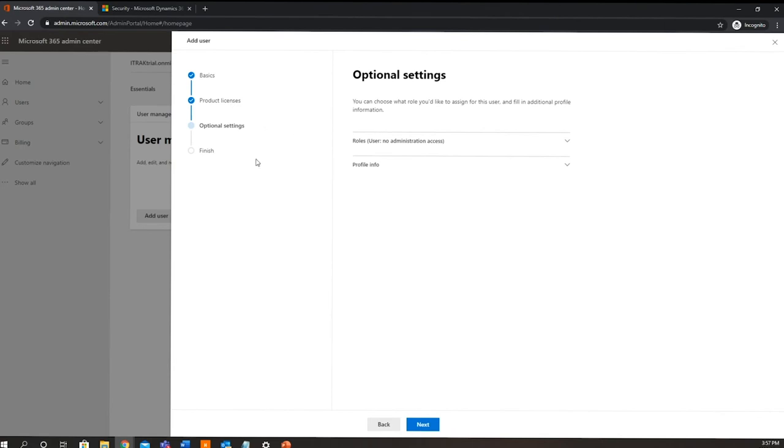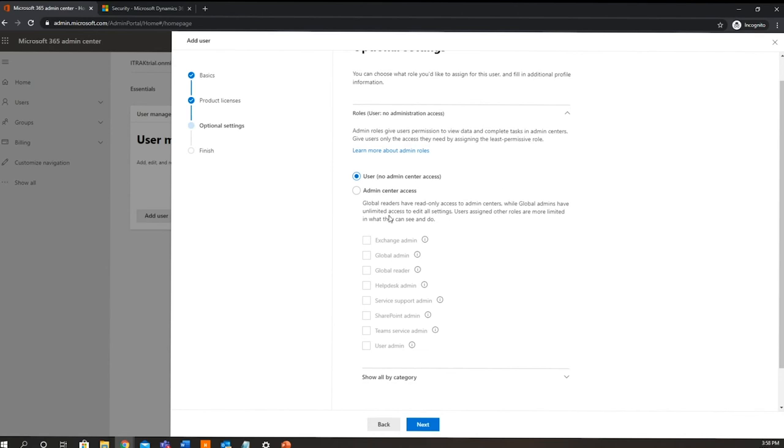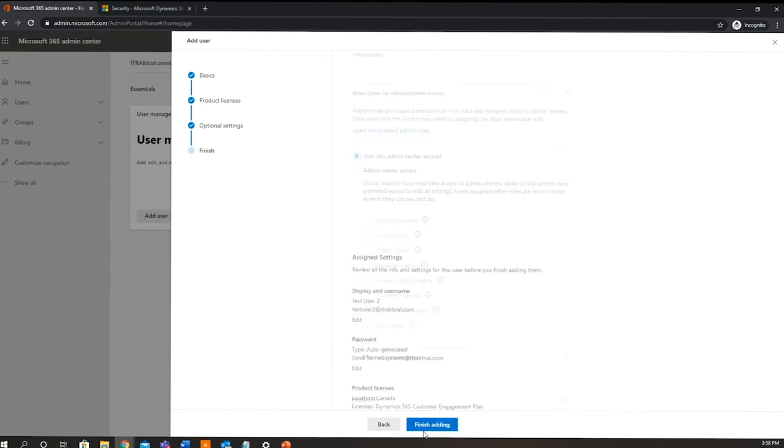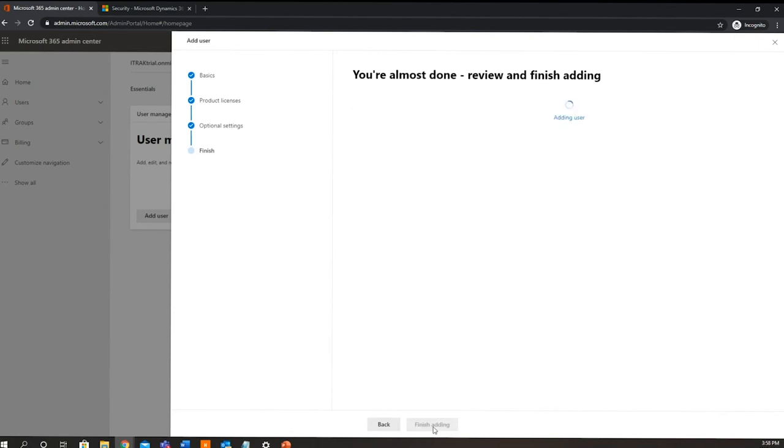Now optional settings - the only time you would ever use this is when you are setting up another global administrator. You don't want all of your employees to be global administrators because that could wreak havoc on your system if they do something they are not supposed to. So if you needed to add a global administrator, all you would do is come down here and then you can select one of these boxes, but you will very rarely need to do this. And then from there, there's just a review page to make sure that all the information that you've entered is as you would like it.